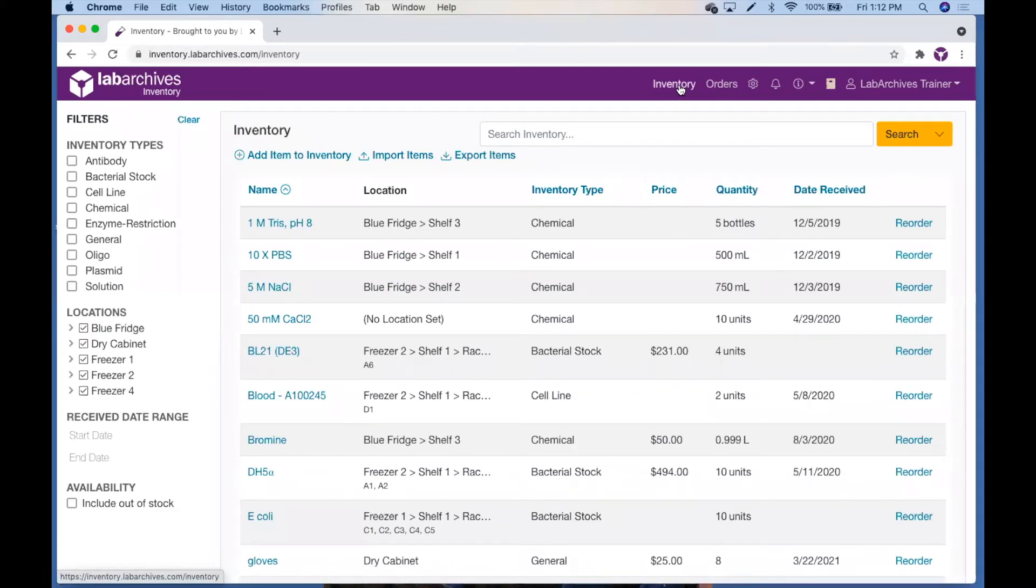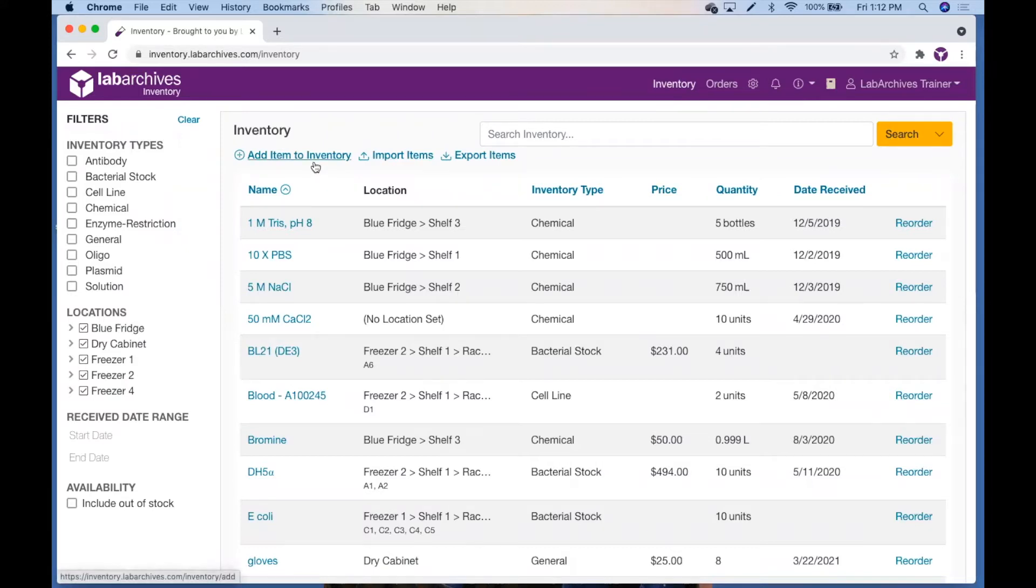If you have permission to create items and add to inventory, you will see this Add Item to Inventory option. Clicking this will bring you to the Add Inventory Items screen.